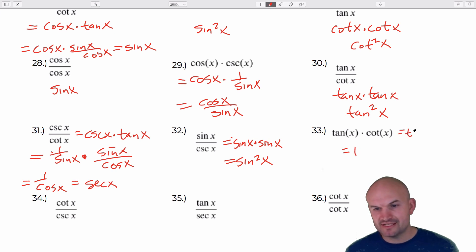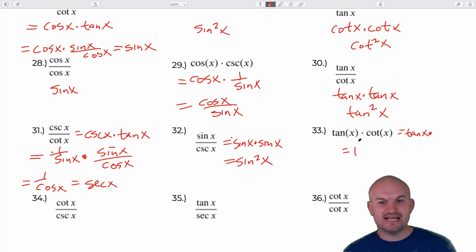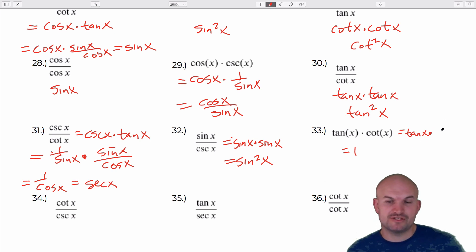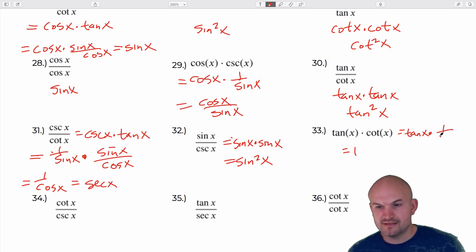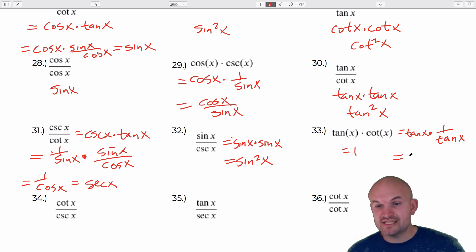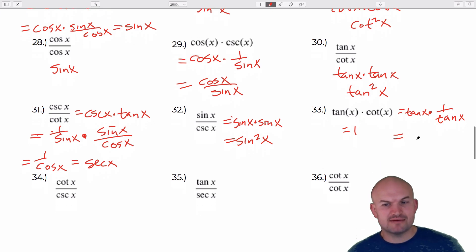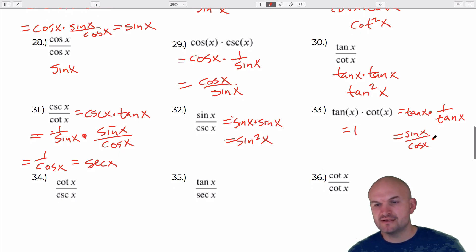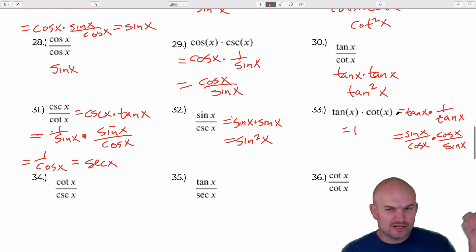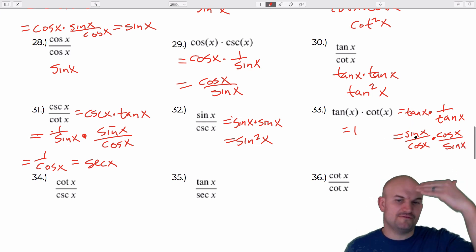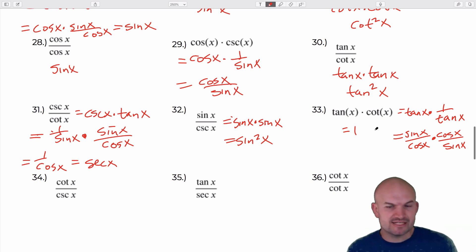You could use the reciprocal identities or the quotient identities: sine of x over cosine of x times cosine of x over sine of x. Whether you use the reciprocal, the quotient identity, or just recognize they're reciprocals of each other, you're going to get one.